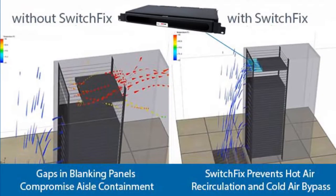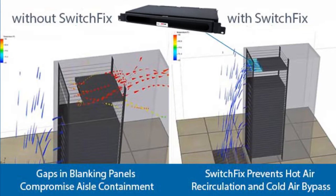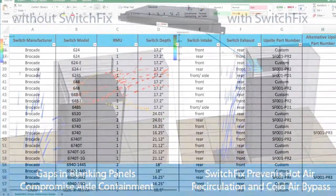The Switch Fix uniquely solves this problem by extending from the front of the rack in the cold aisle to the switch at the back of the rack. This allows cold air from the cold aisle to reach the network equipment for proper cooling.